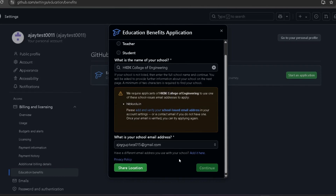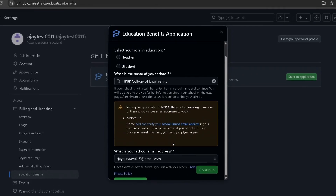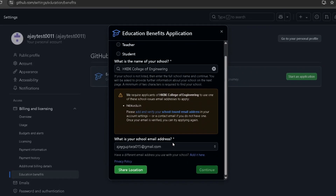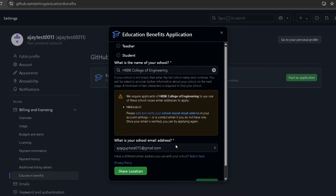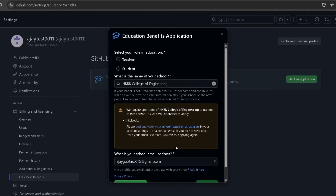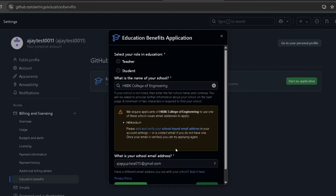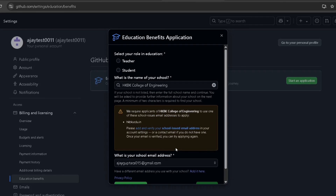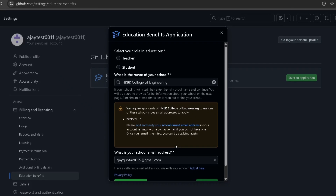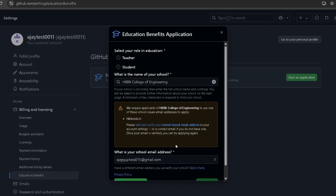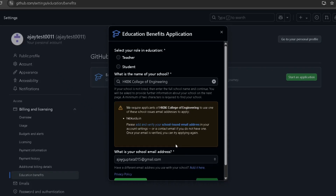After verifying, go back and click on the Continue button. After that, it will ask for your student details and also your ID card — front and back. Upload the ID card and after completing all these steps, click on Submit.